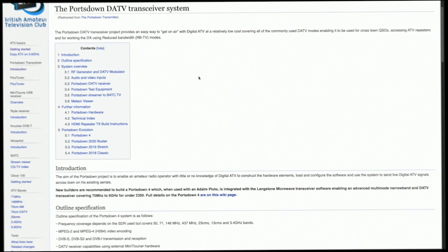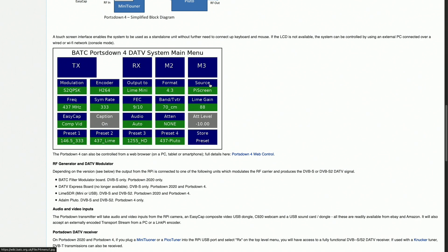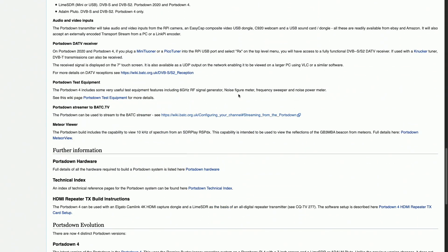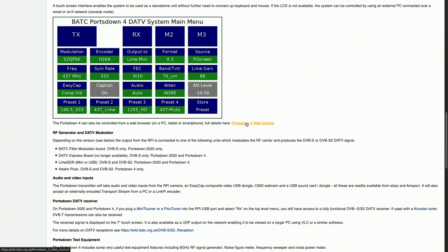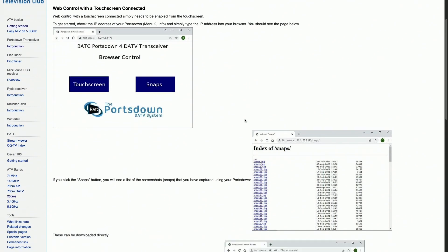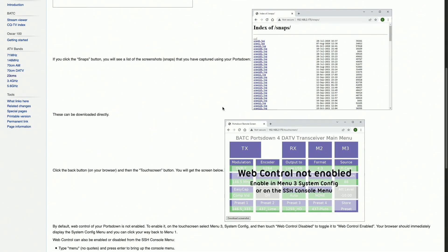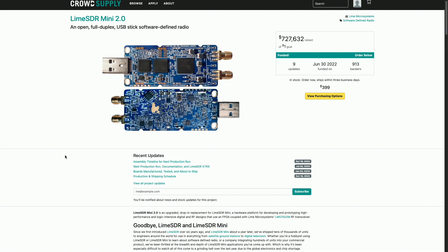Now let's delve into a fascinating application of SDR technology: the Portsdown Amateur Television transmitter system. Born out of the need for an affordable digital ATV solution, Portsdown has evolved since its inception in the early 2010s, leveraging various SDR platforms. Initially based on the Raspberry Pi and RTL-SDR, the project later adapted to utilize more capable SDR devices. Today, Portsdown supports several SDR options, including the LimeSDR Mini and USRP B210.